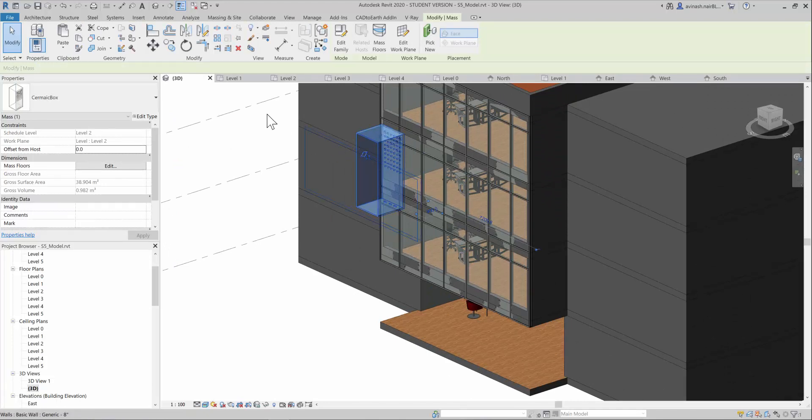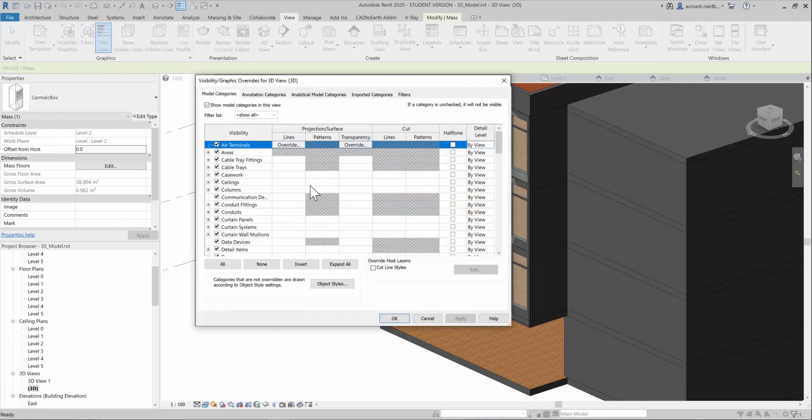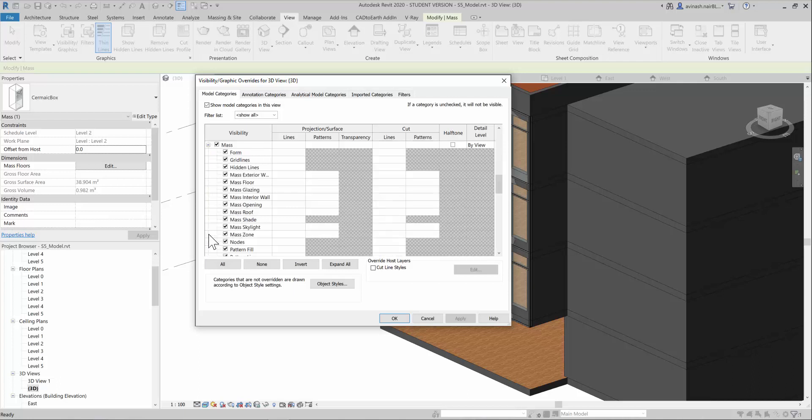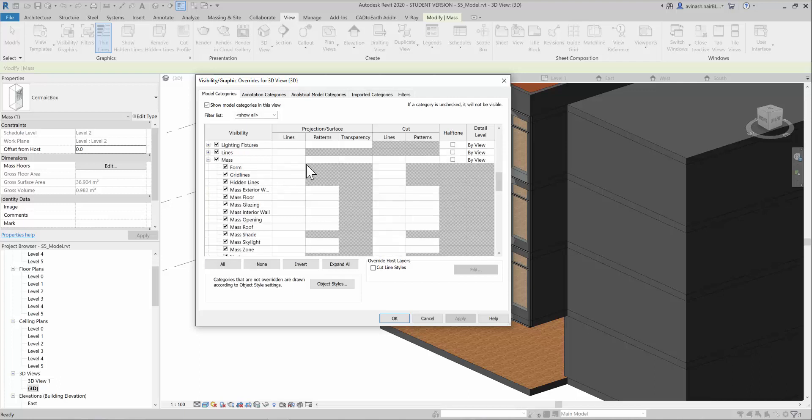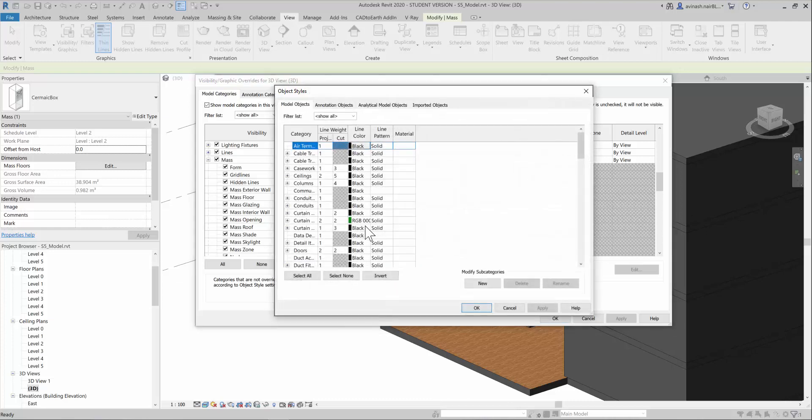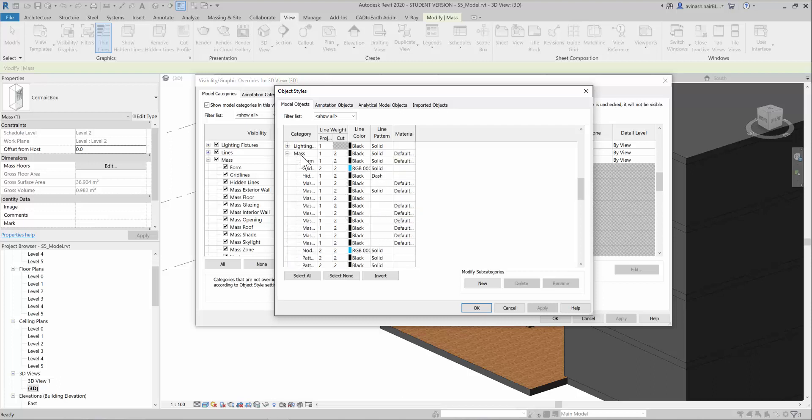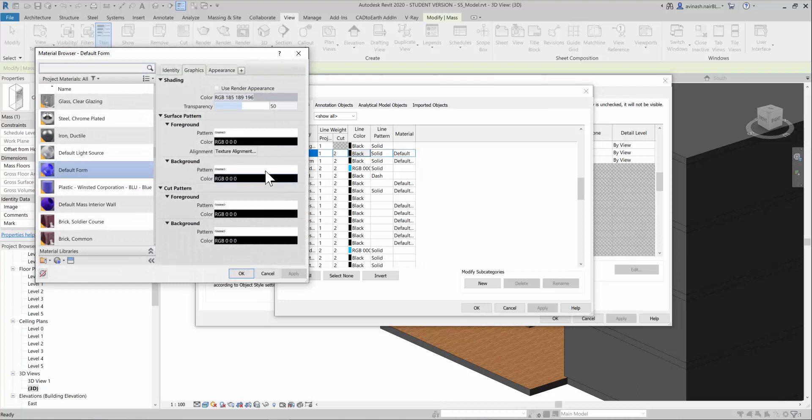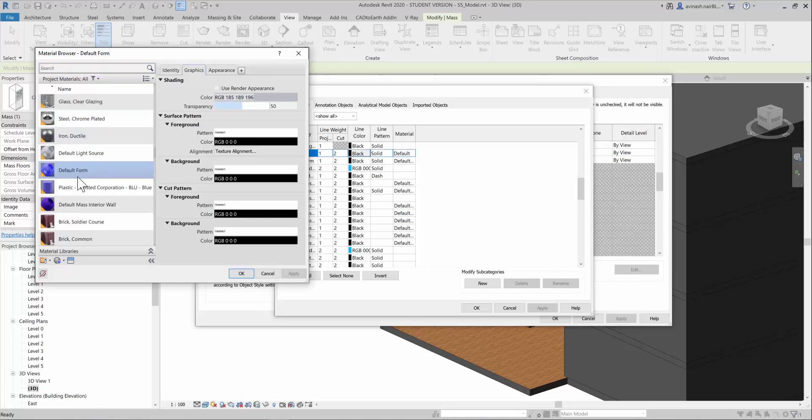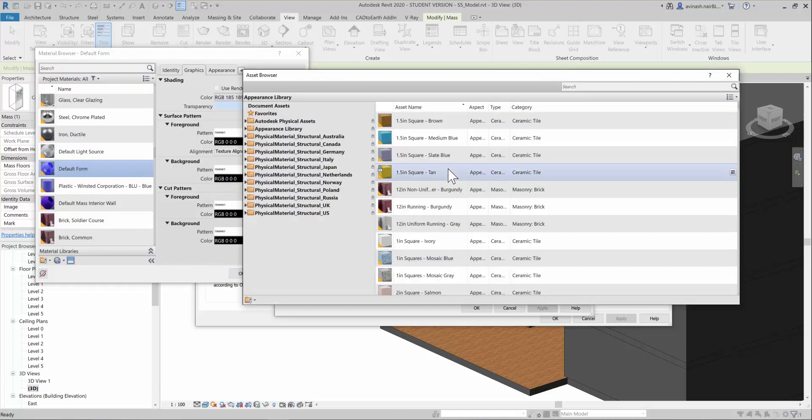I again go to view, go to visibility graphics, go to mass, object styles, and I go to mask default. Here you can see the default form is wrongly chosen. Again you have to go to the material library.